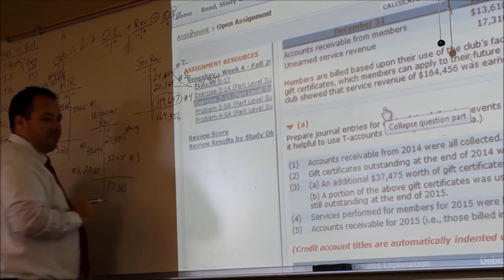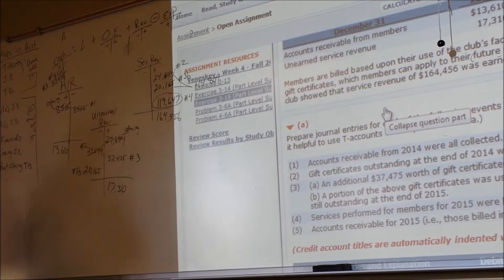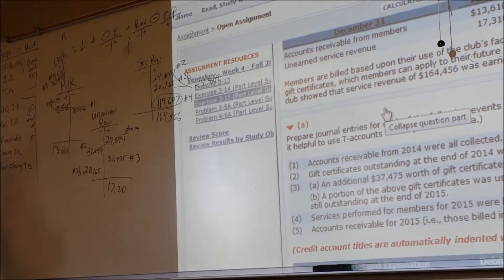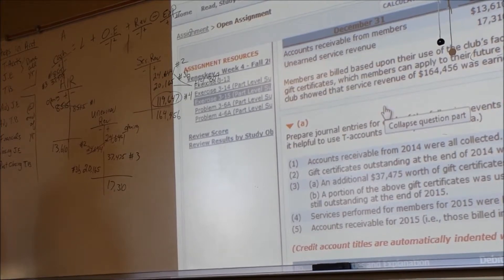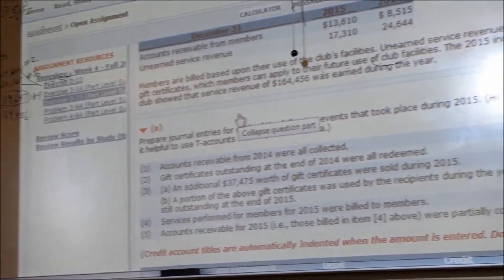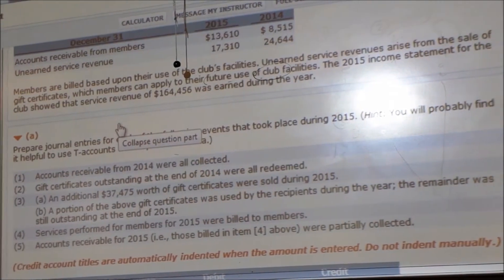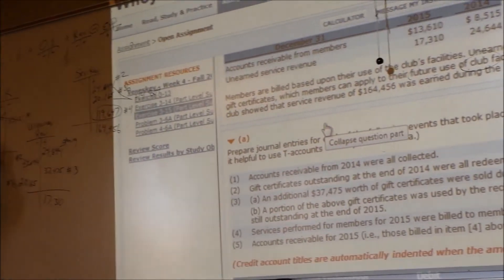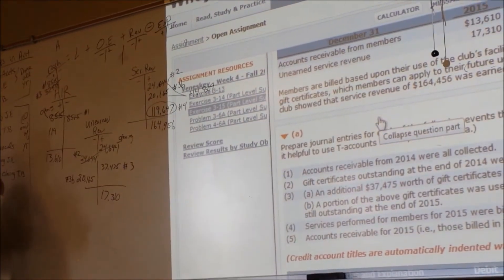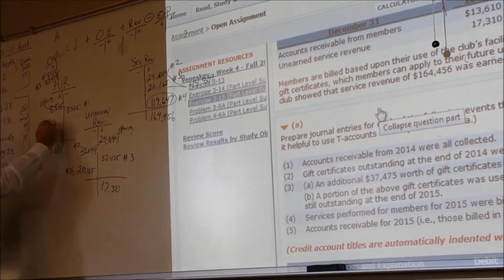That's my credit — service revenue. The services were done and it says I billed them. So what's the debit? Accounts receivable. I haven't gotten the money yet, but I did bill for $119,647.